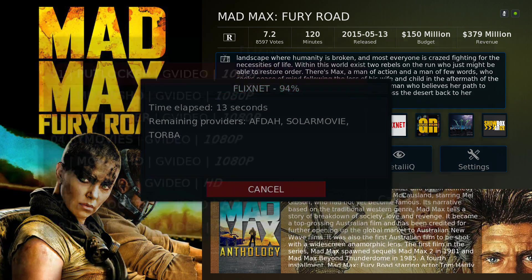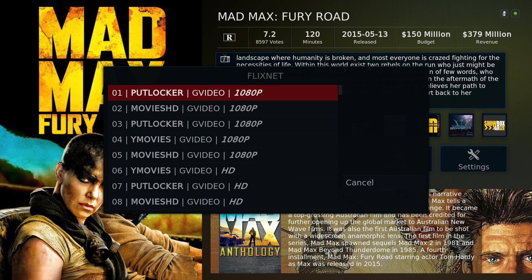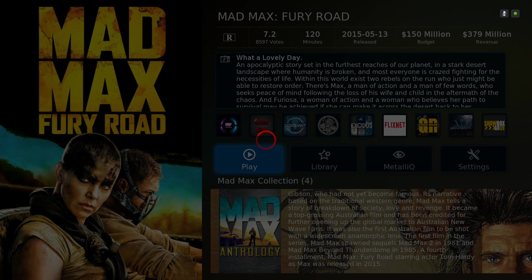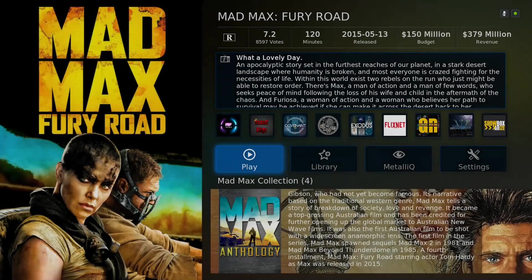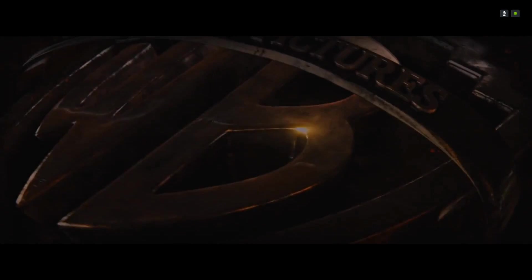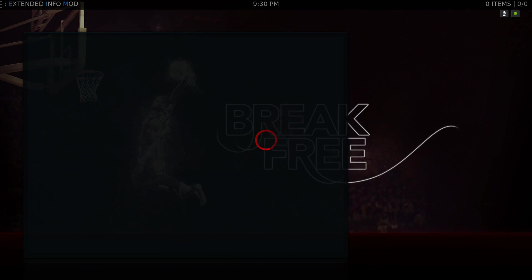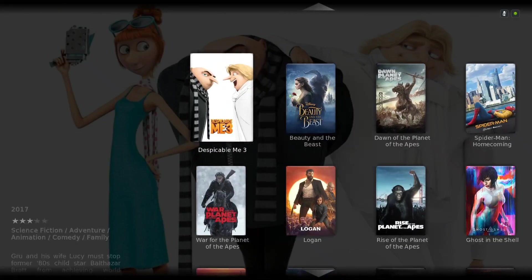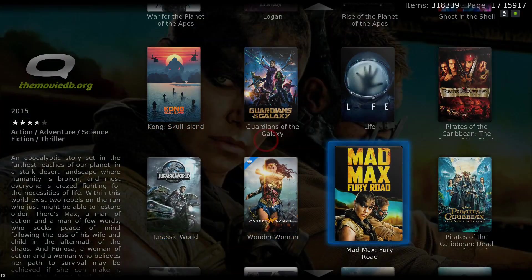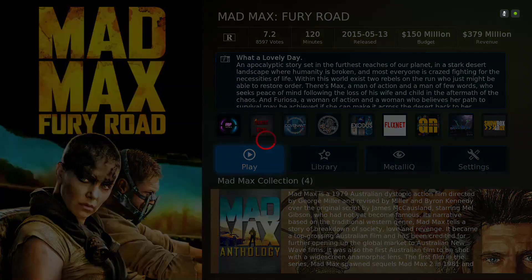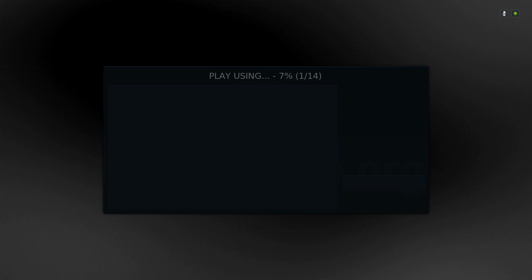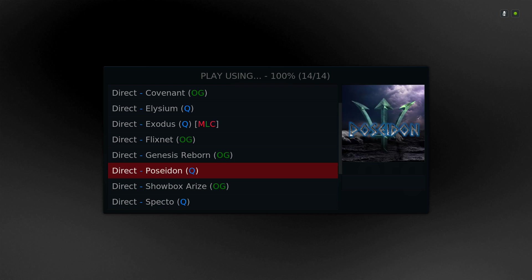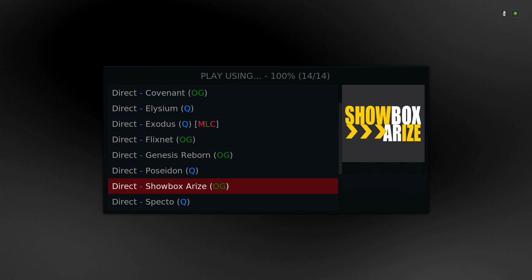Flix Network — as you can see you have 1080p links. It works. Genesis Reborn doesn't work, Poseidon doesn't work, Showbox Arise works.